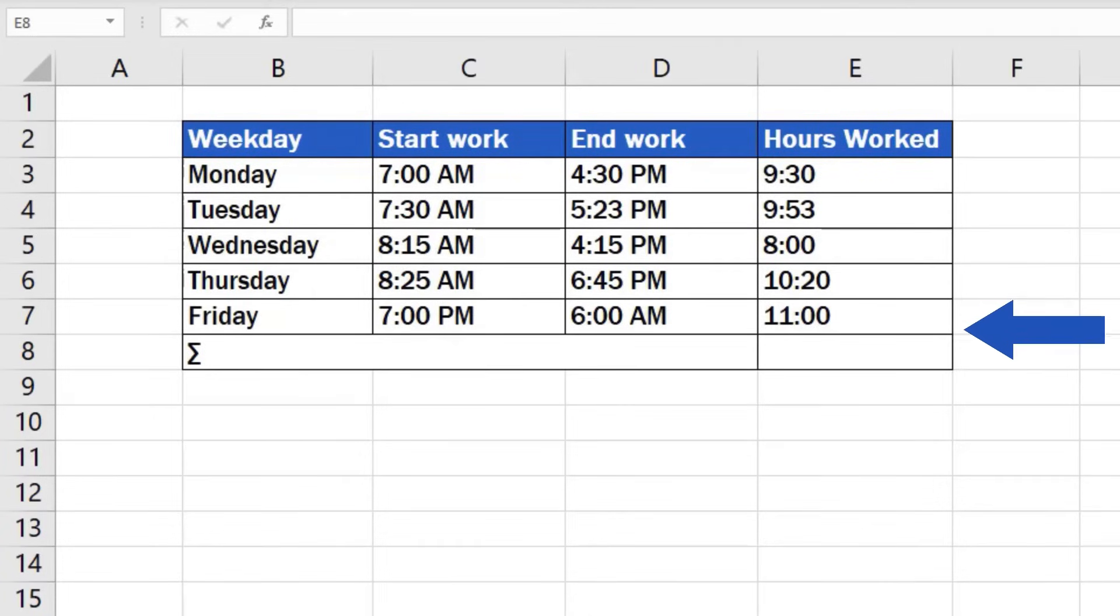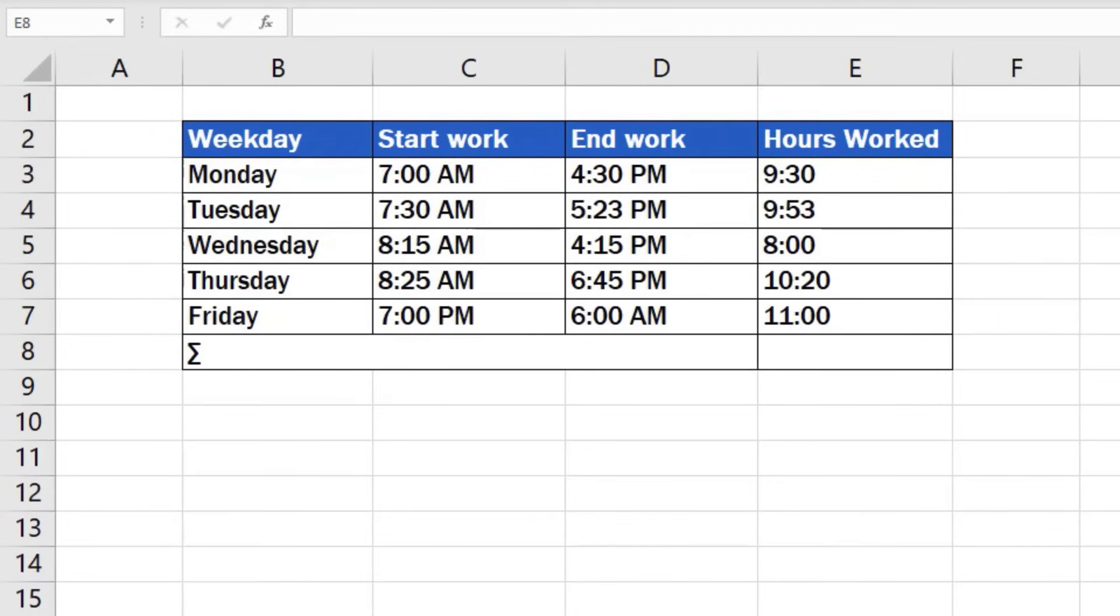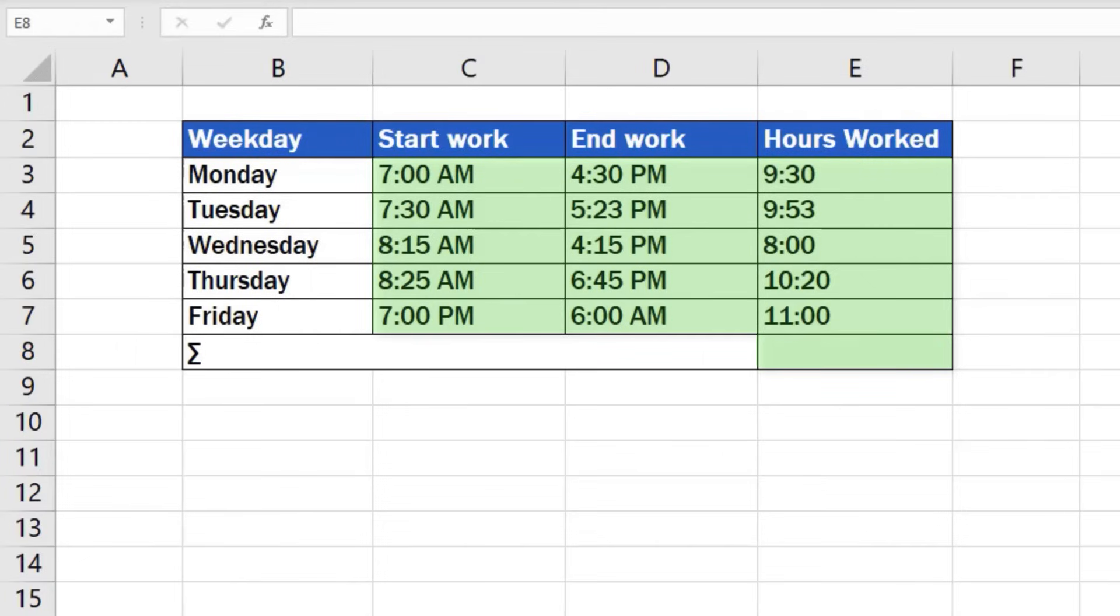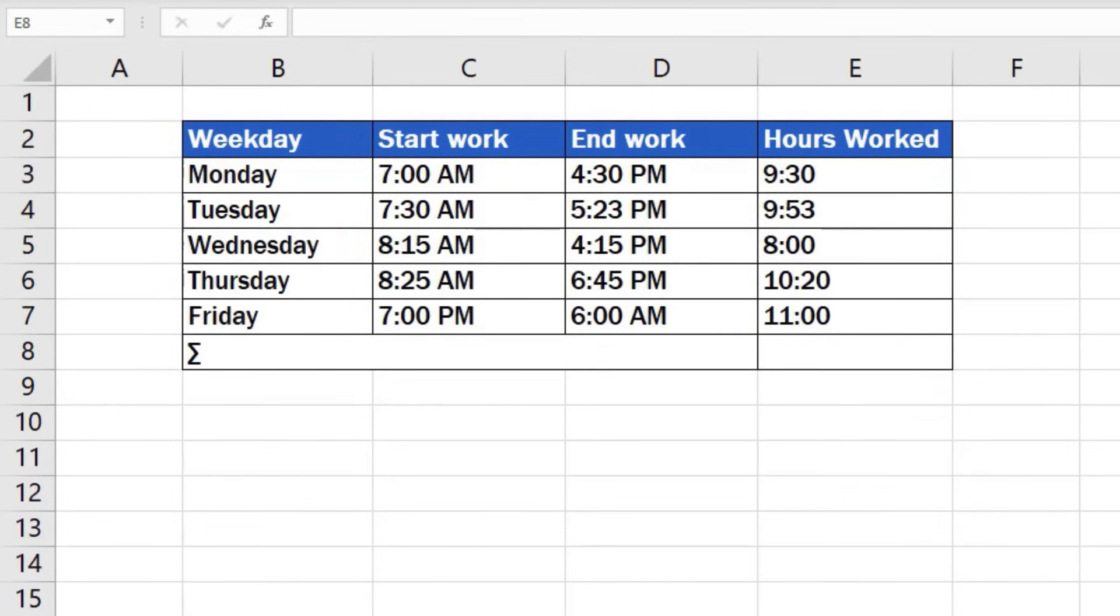So here, as in any case when calculating a total, we'll use the SUM function. Remember that before you start inserting formulas and calculating time, it's necessary to format all the cells that contain time data correctly. To see how to format the cells, watch the Easy Click Academy video tutorial on how to insert and format time in Excel. Alright! Now we can move right onto the calculation itself and sum all the hours in the column hours worked.